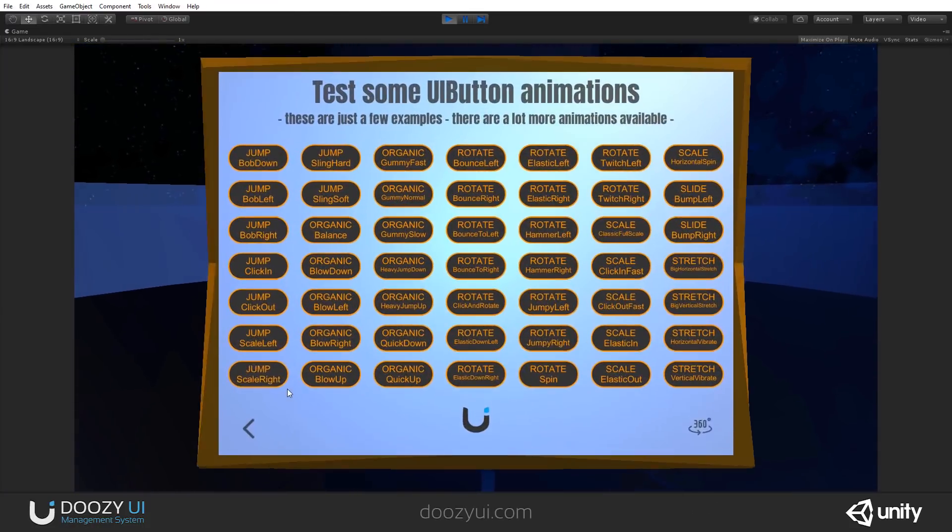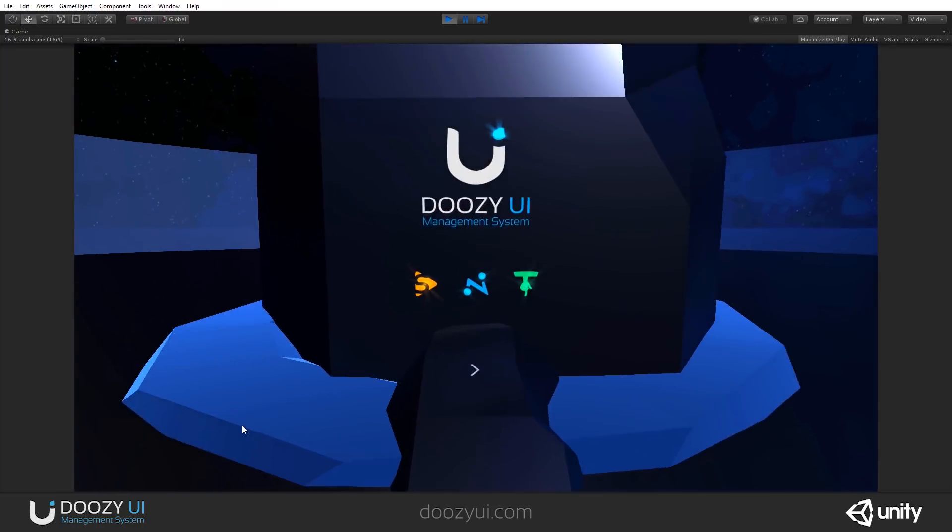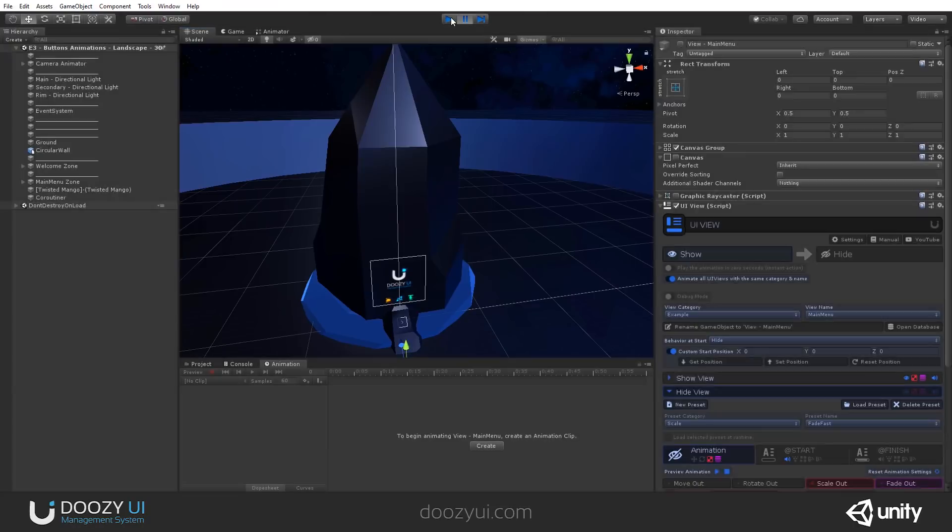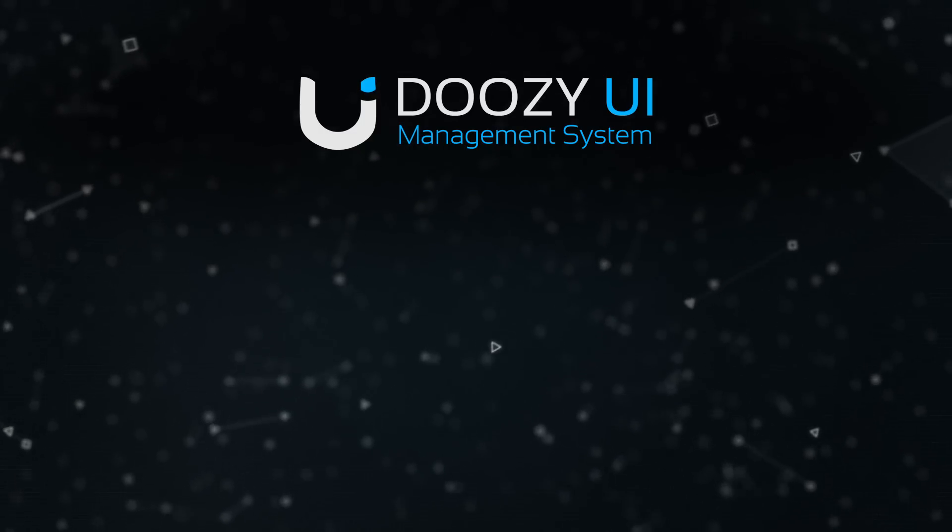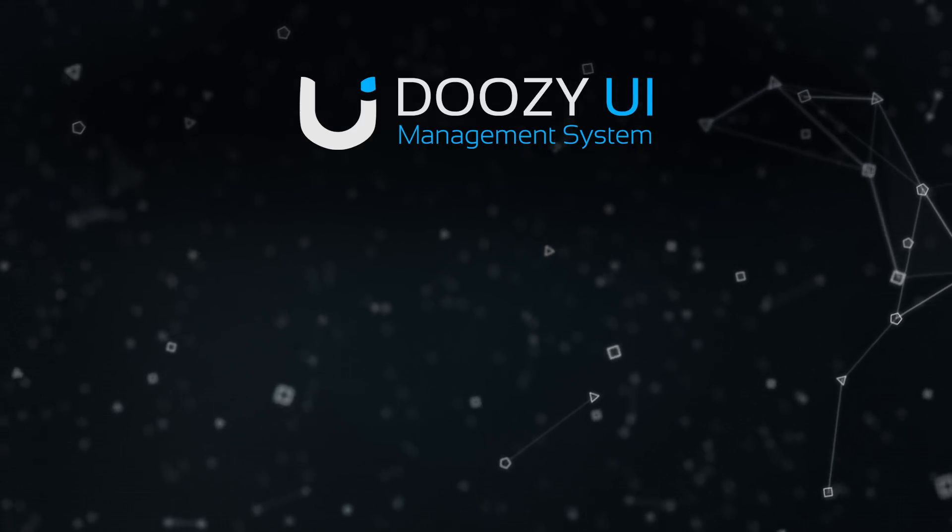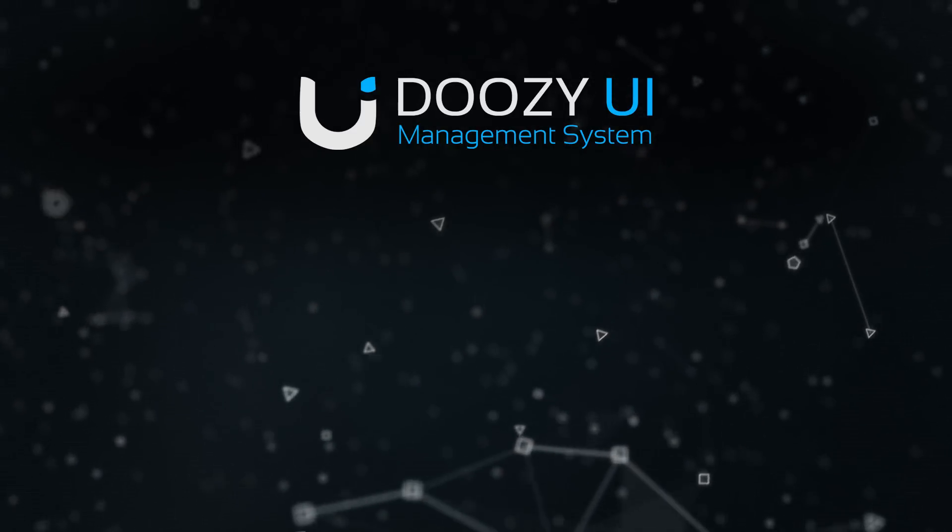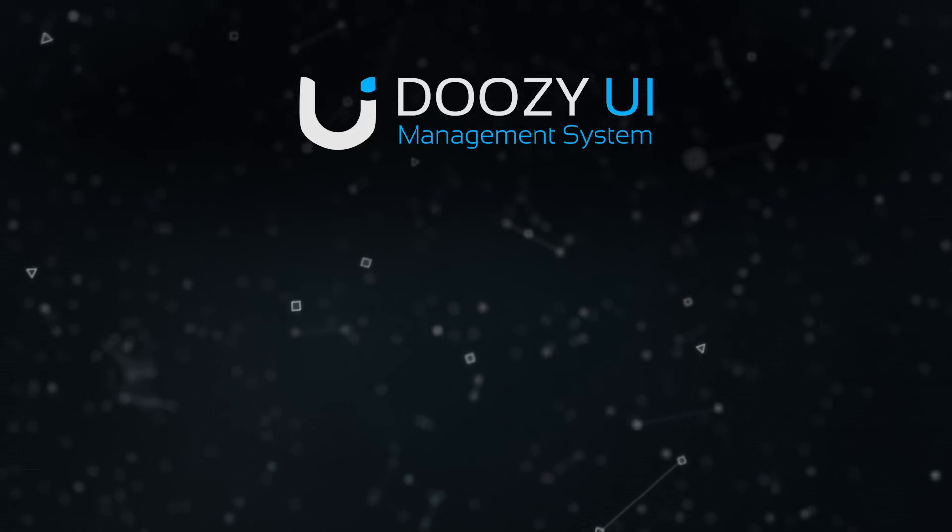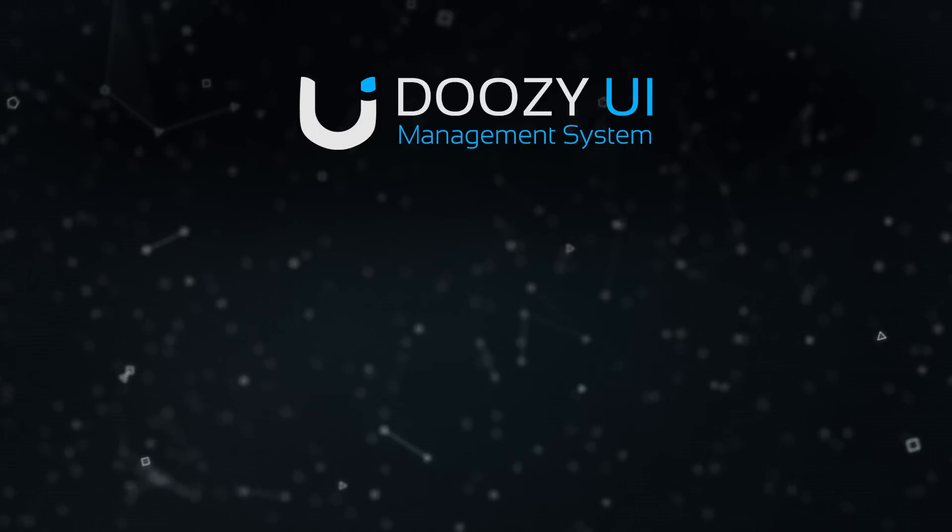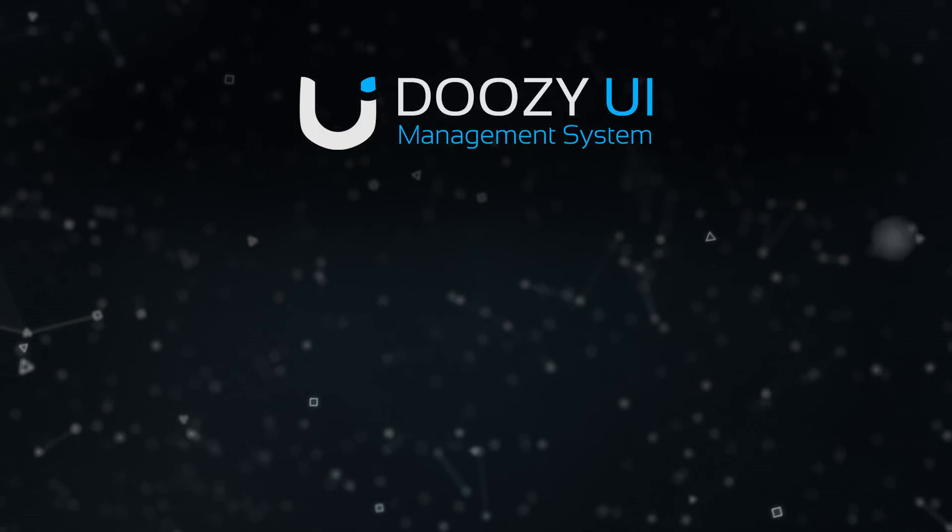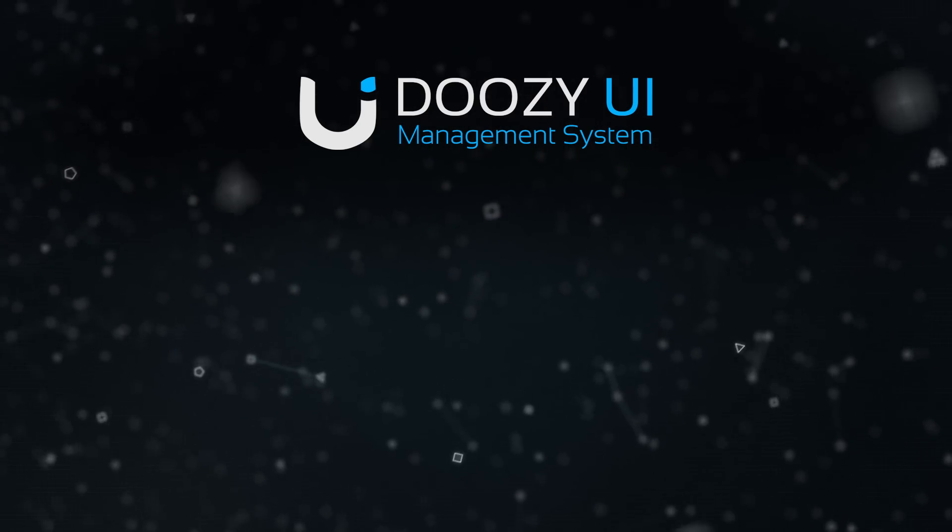And let's rotate. And yeah, this is it for this particular example. Thank you. We'll see you in the next video.